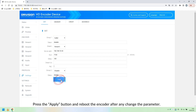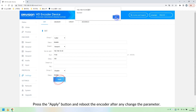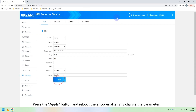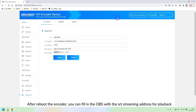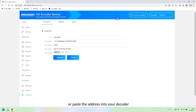Press the Apply button and reboot the encoder after changing any parameter. After rebooting, you can fill in OBS with the SRT streaming address for playback, or paste the address into your decoder.